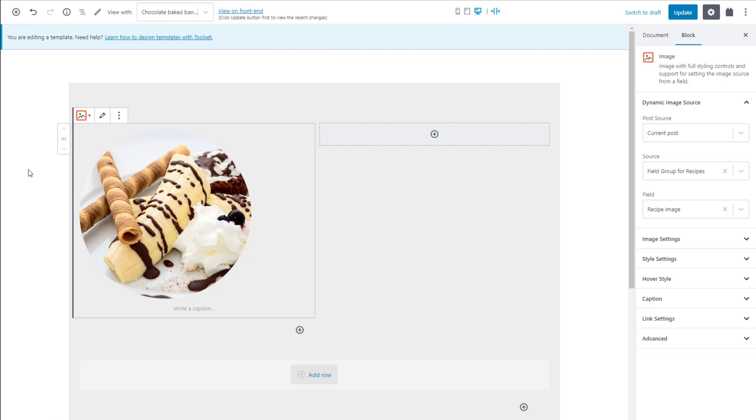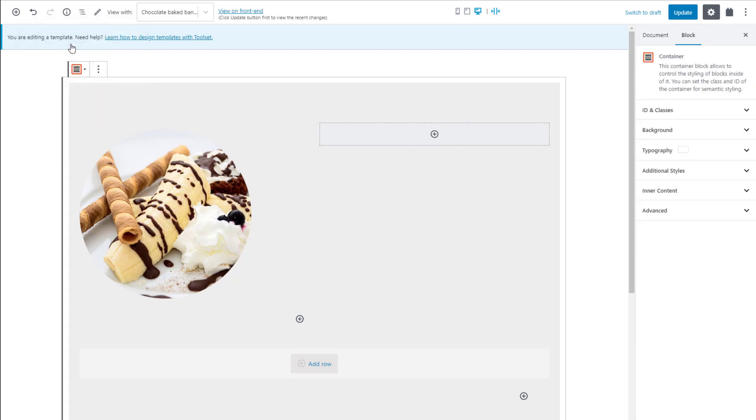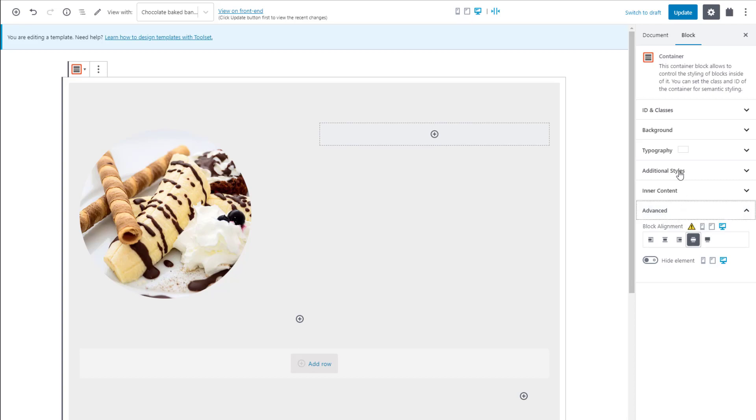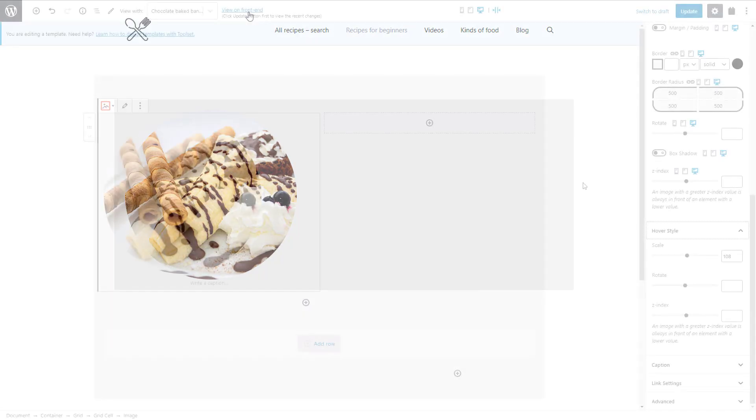And as we said, let's make our content stretch to the whole width. To do this, we need to adjust our container block. To select it, we use the block navigation drop-down. Block navigation lists all the elements in the template and their hierarchy. In the right sidebar, we expand the advanced section and select the wide width option. Another quick look at the front end. And there it is. The sidebar is gone and our content stretches wide.